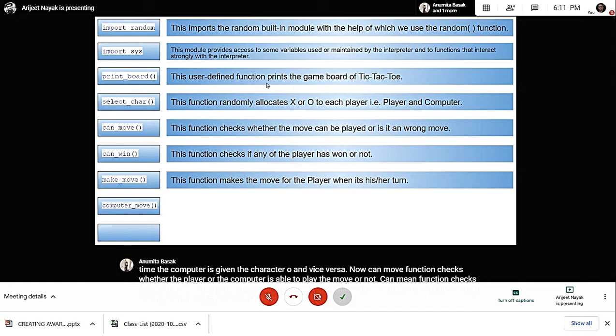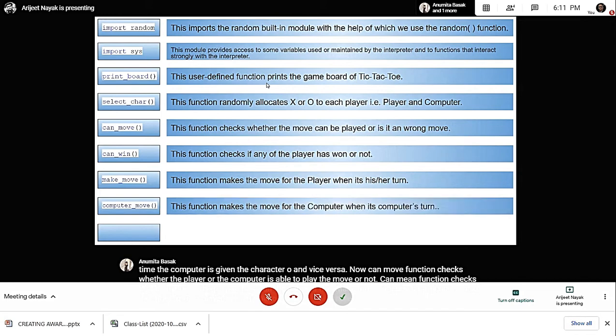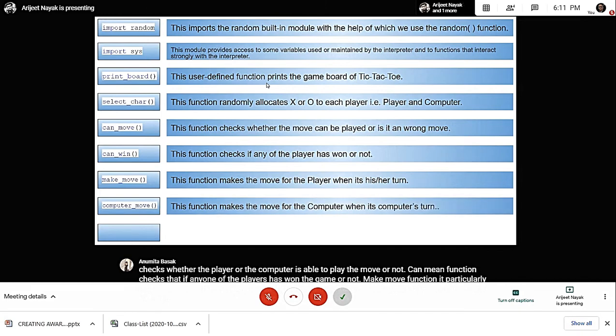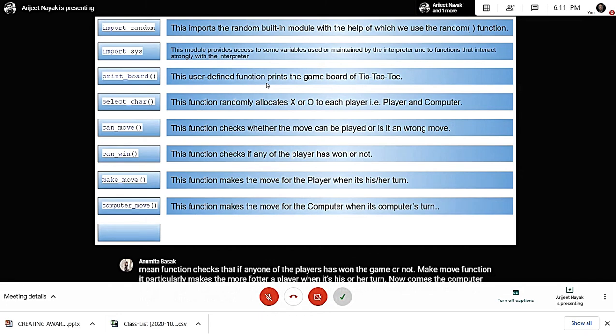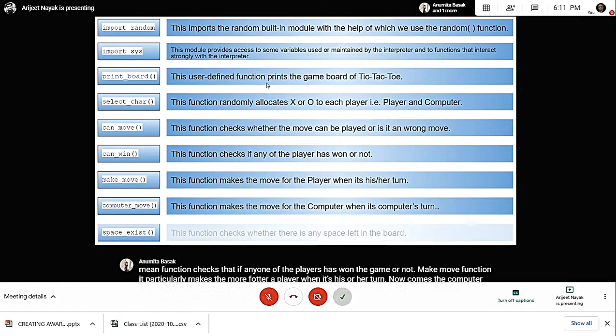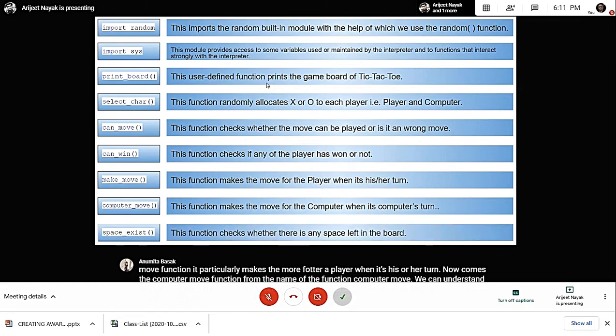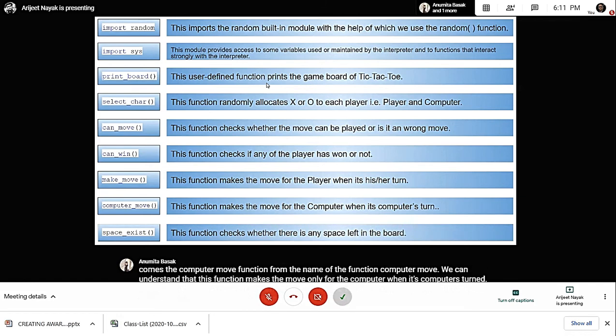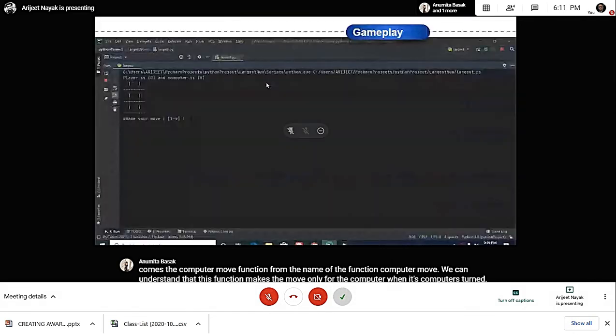Now comes the computer move function. From the name, we can understand that this function makes the move only for the computer when it's the computer's turn. Lastly, we have the space exist function, which checks whether there is any space left in the gaming board.